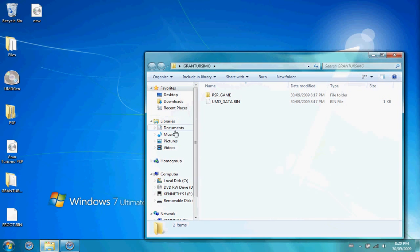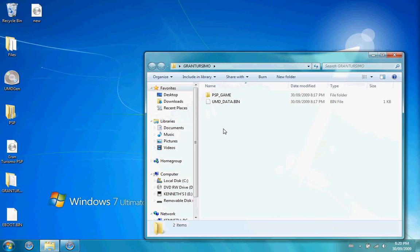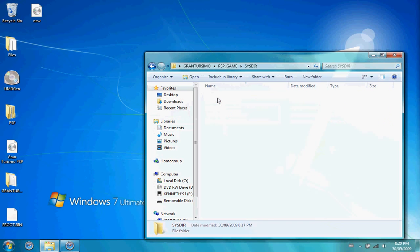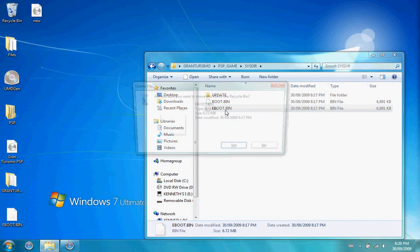Now find the folder that you dumped on your desktop before, go to PSP game, SYSDIR, and delete that eBoot.bin in there, and drag the one that was decrypted in there.